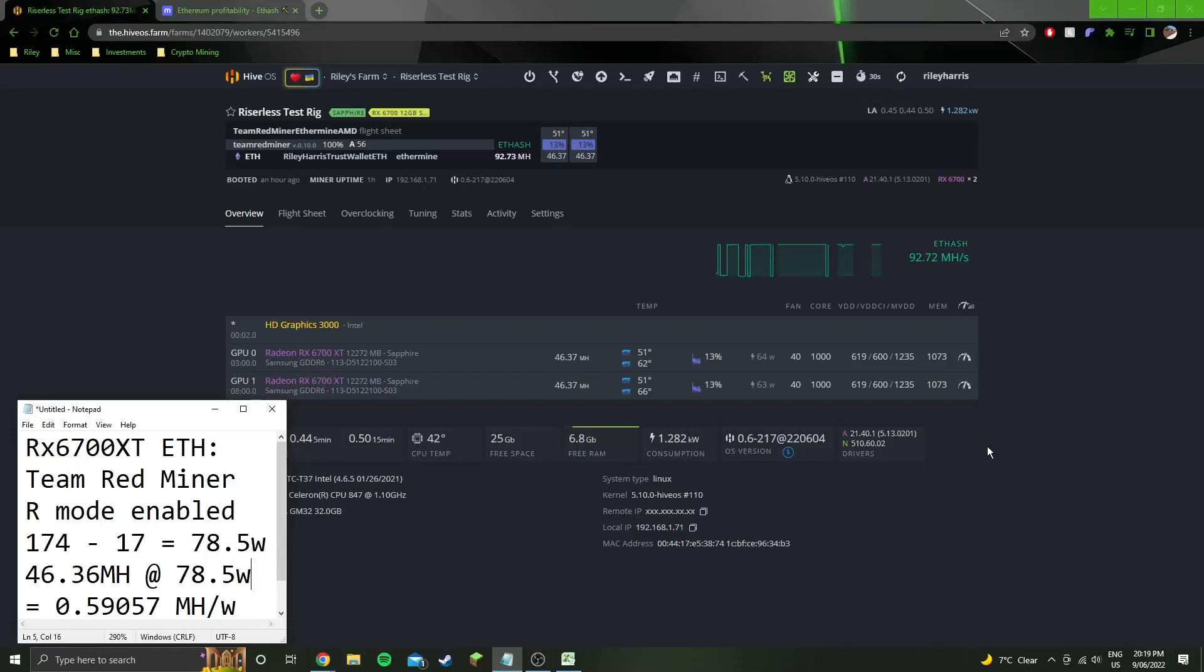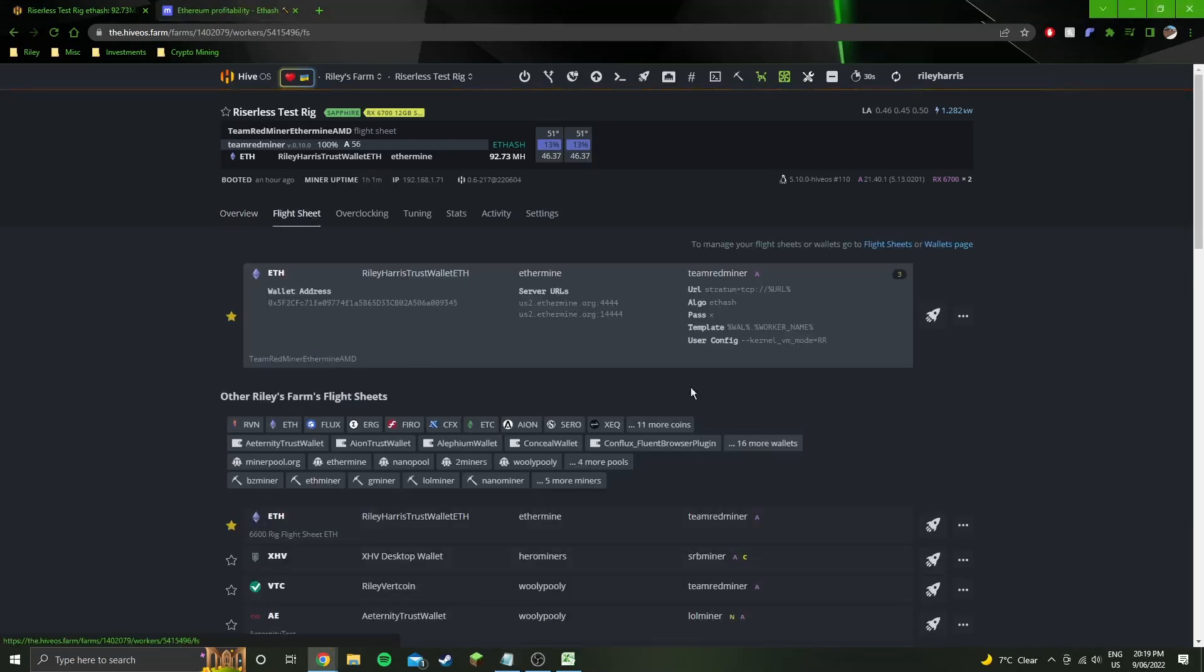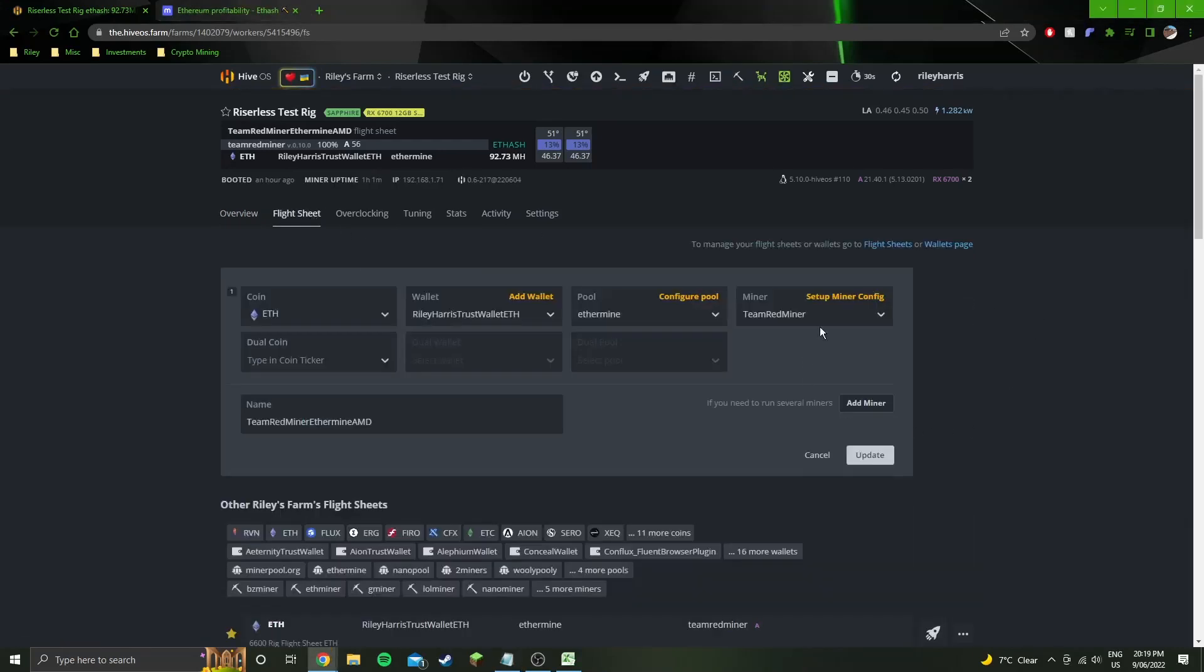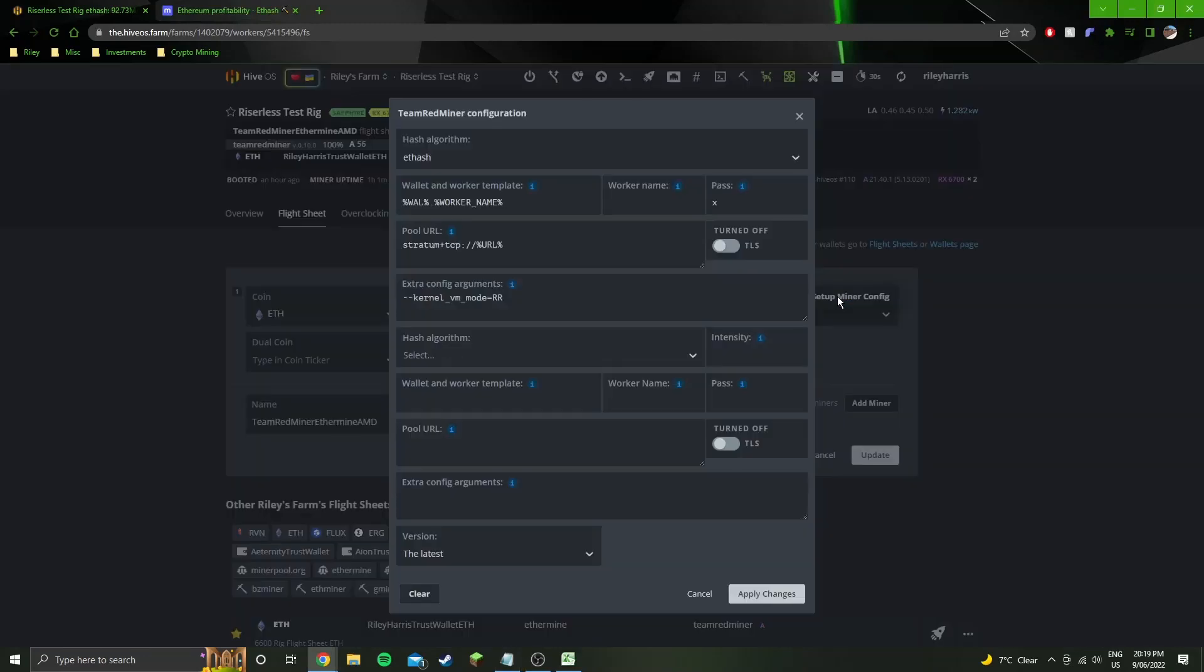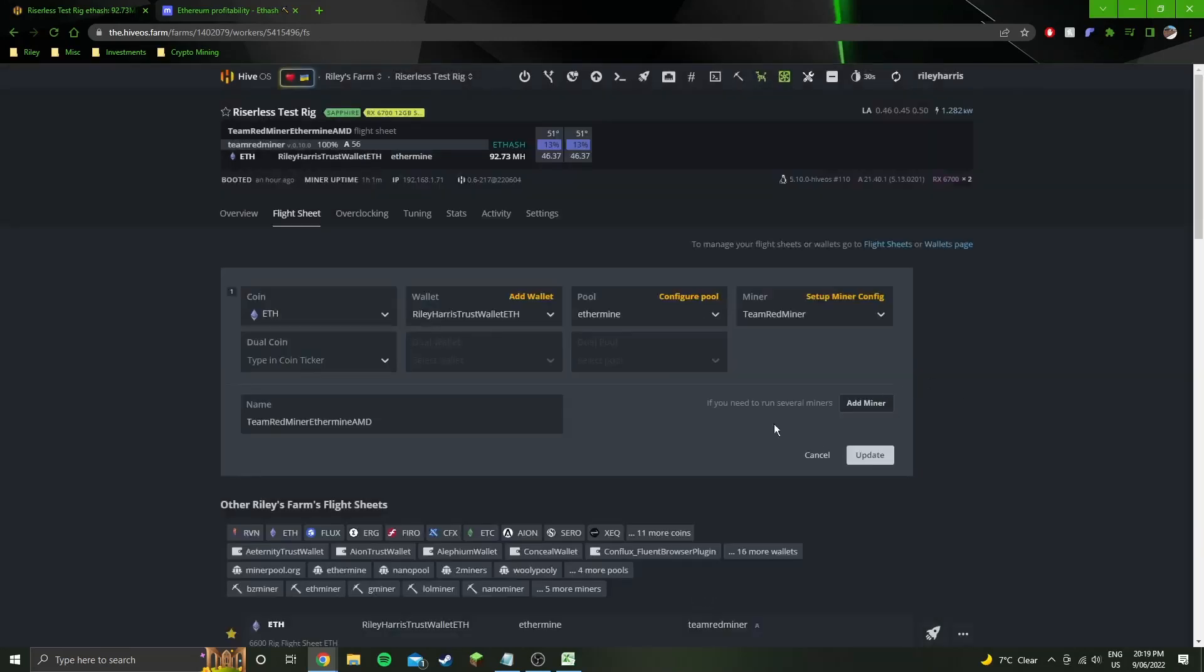All right guys, we're in the software side now. You can see the numbers here. They're a lot better than the previous times I've done the testing and the two factors that have changed are R mode. So I have R mode enabled. If we look in the flight sheet you can see in my miner config I have this argument here which enables R mode.